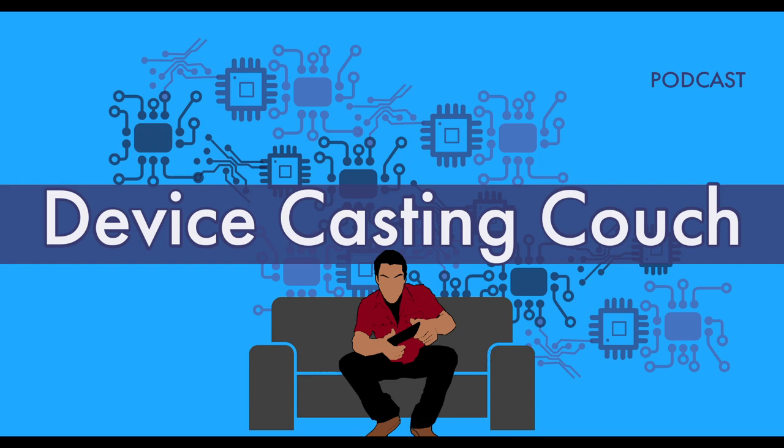As always, thank you so much for watching. I am Ryan from the Device Casting Couch Podcast, and have a great day.